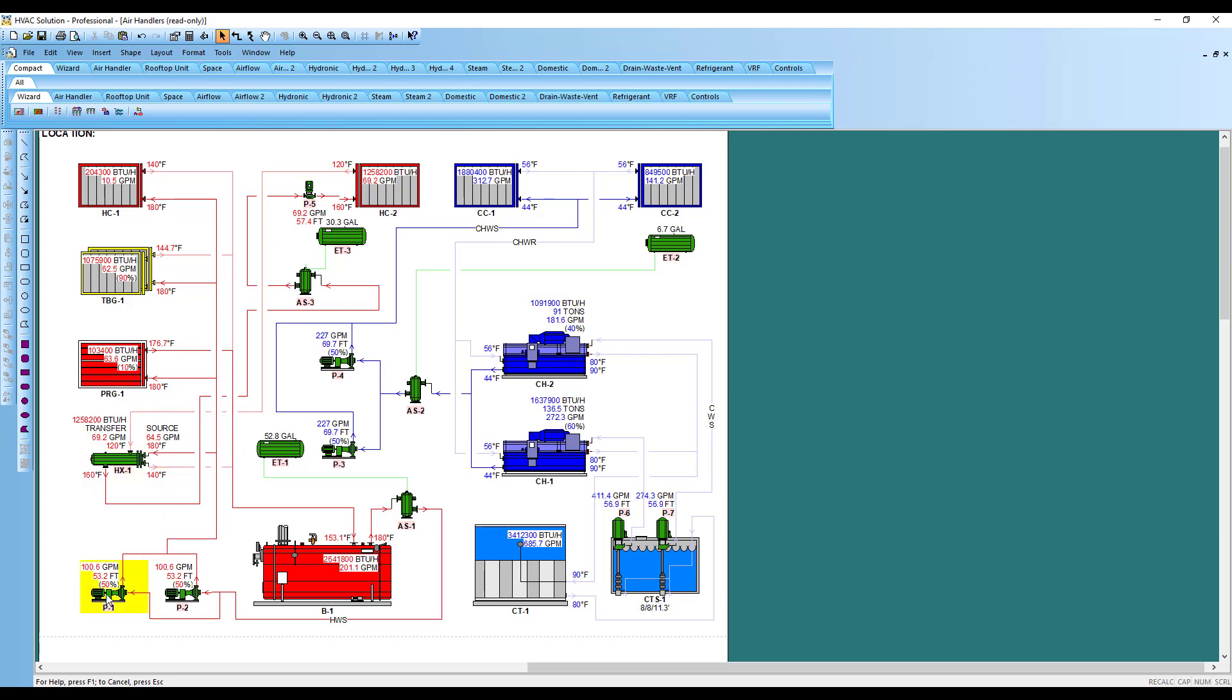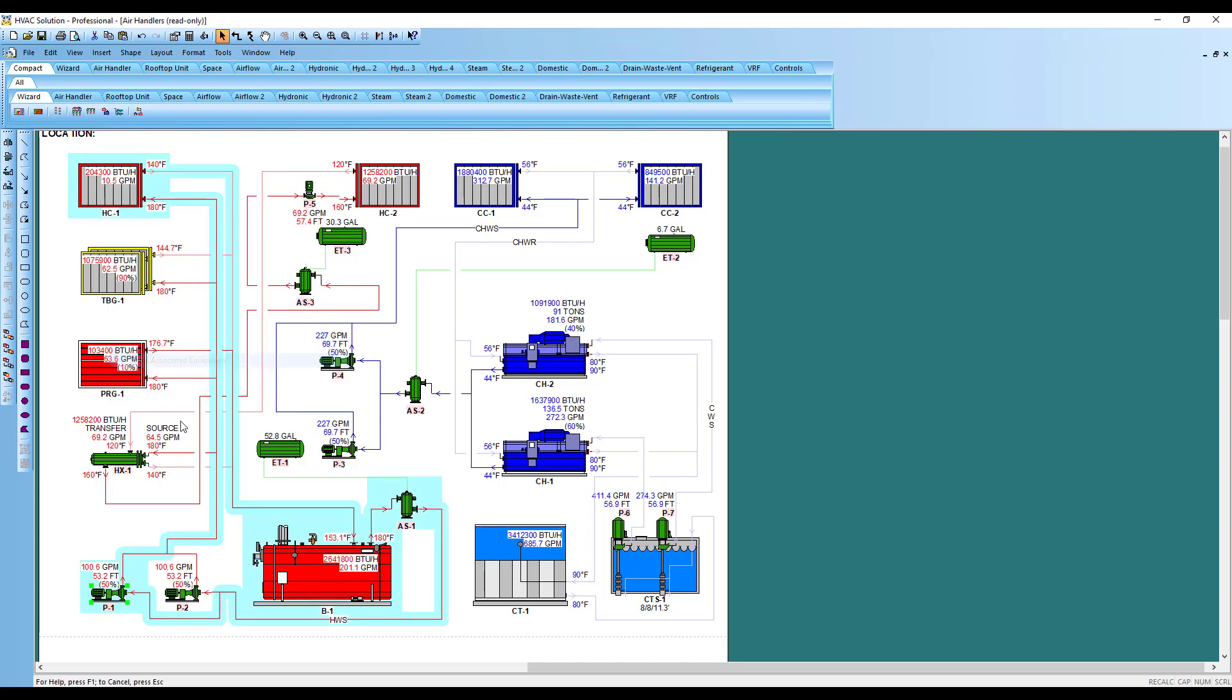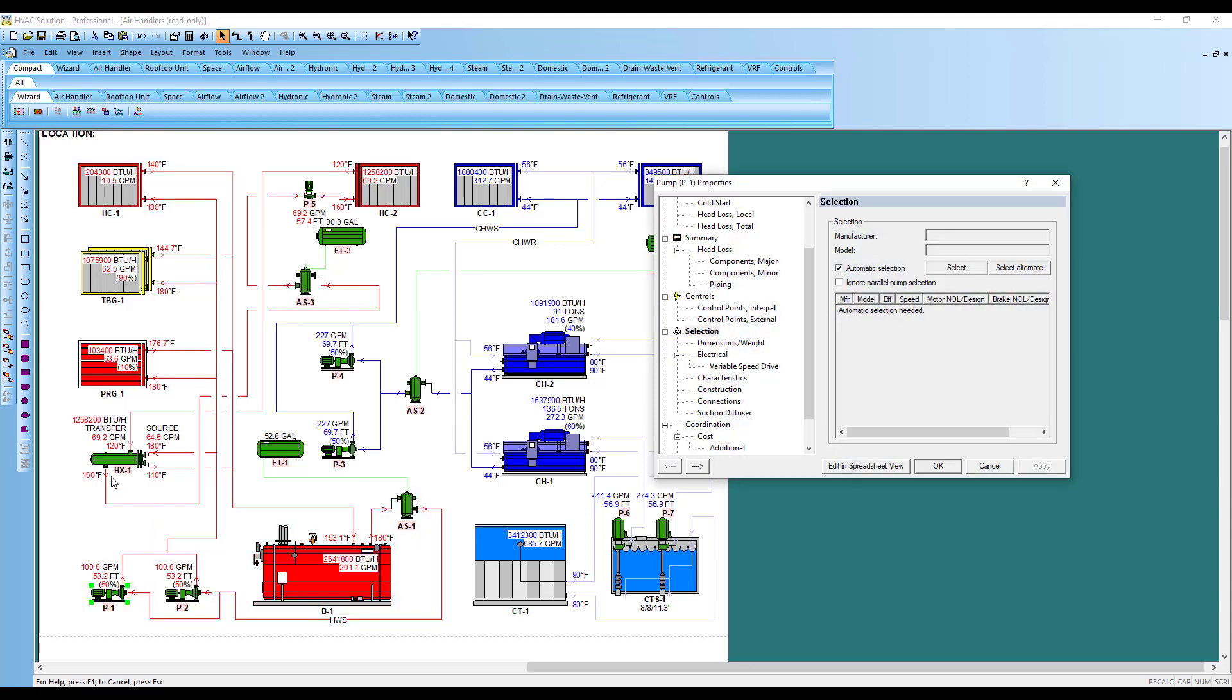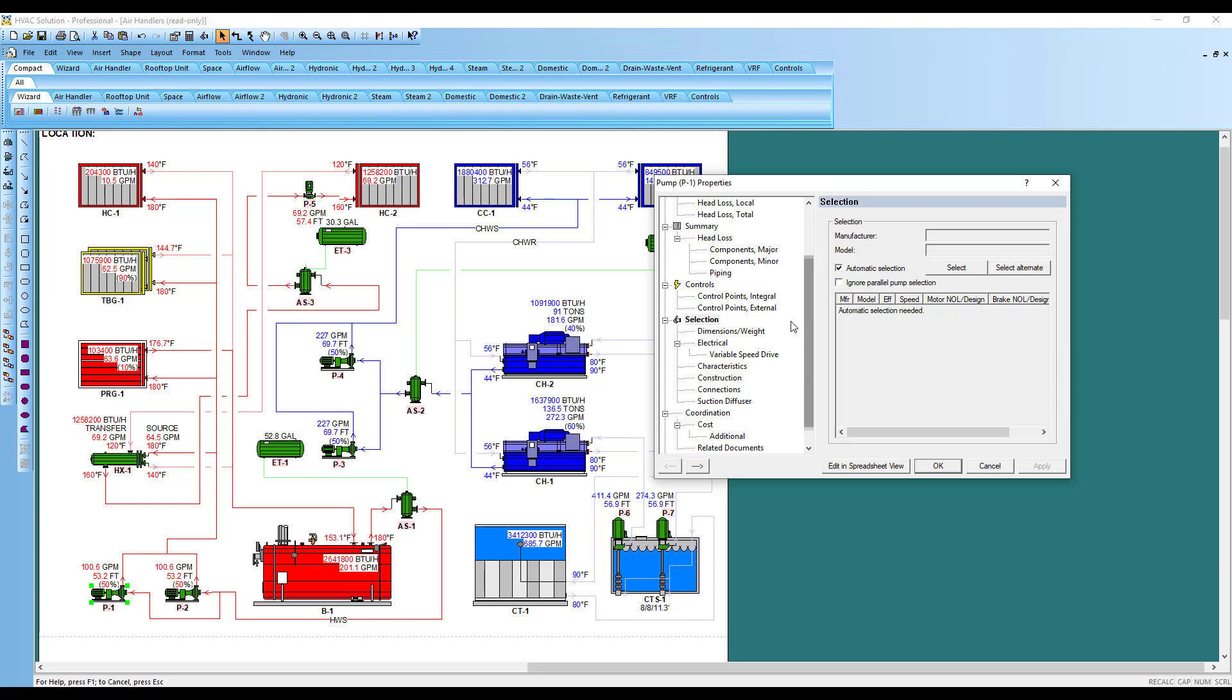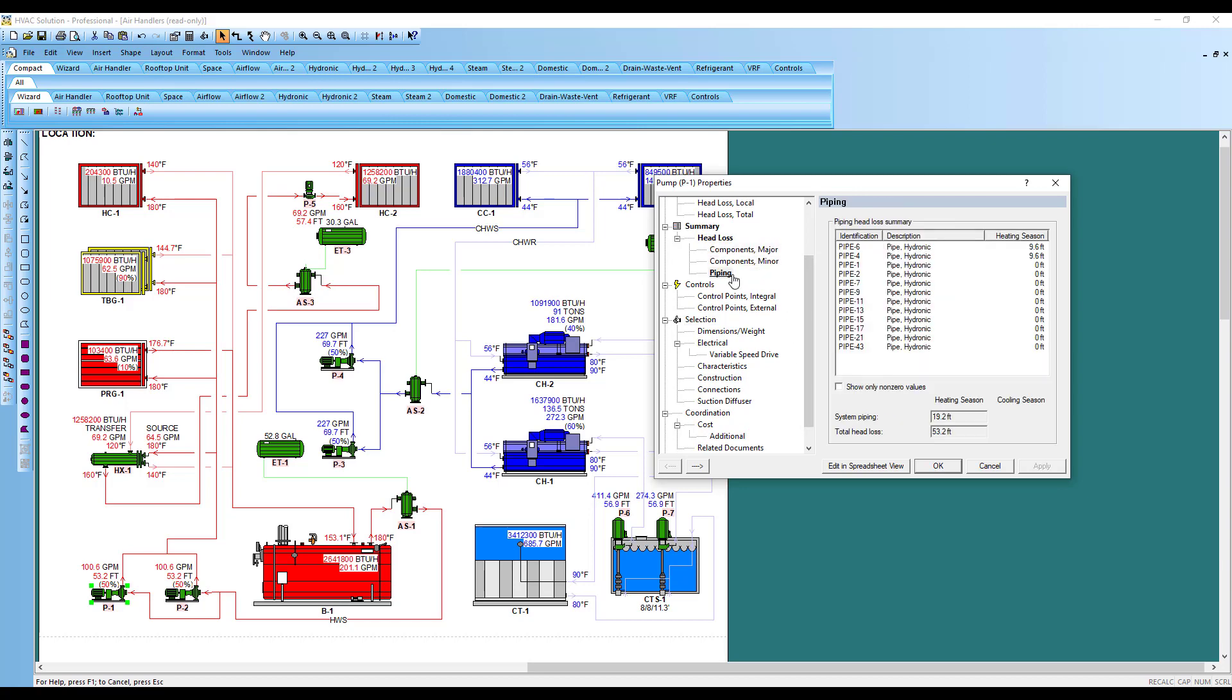Other things in the software: click on a pump, right-click, look at your head pressure drop for that system. That's what makes up that 53.2 feet of head. There's the summary of it, right in here. If we look at it, major things on the head, minor things, and then piping.